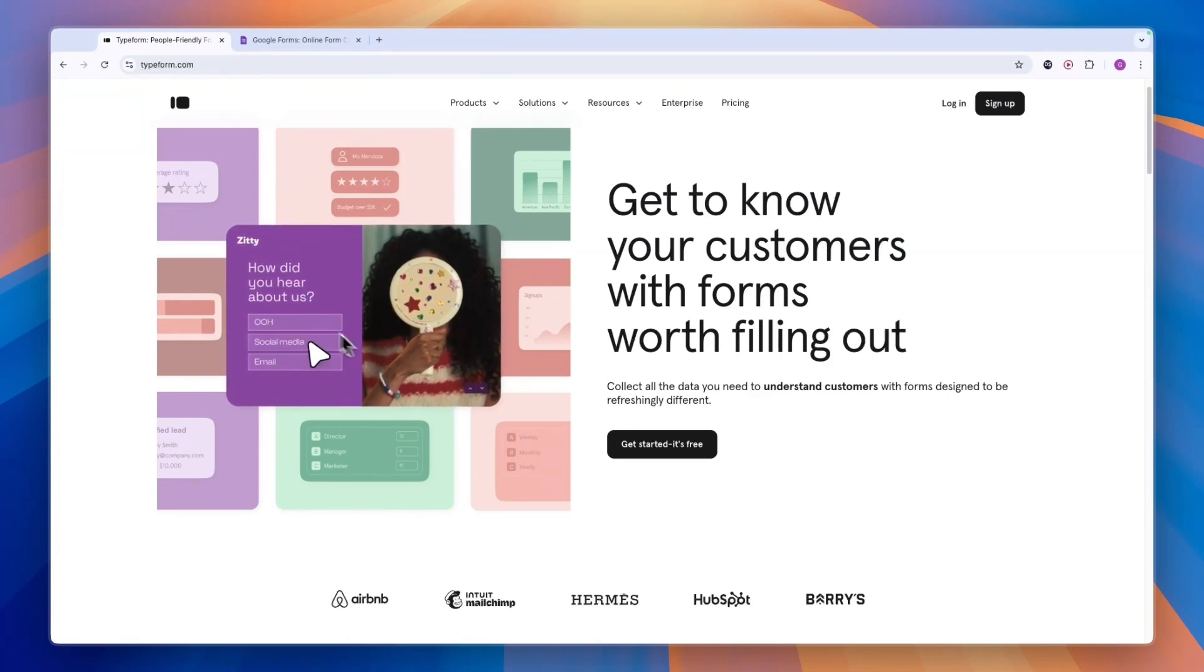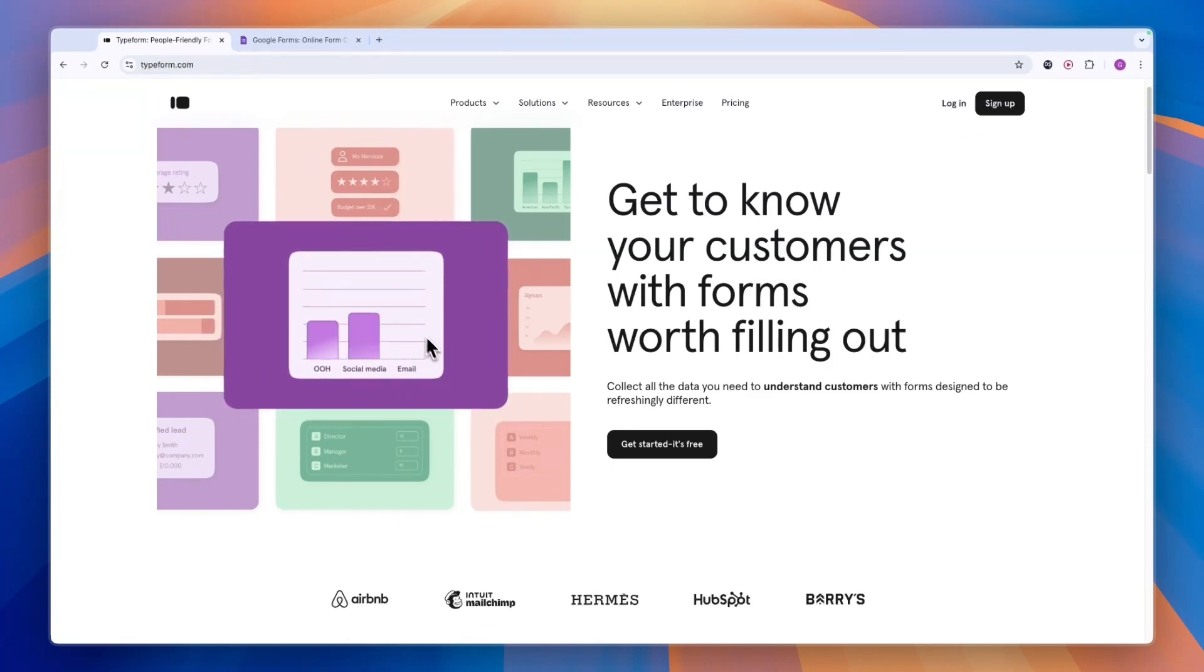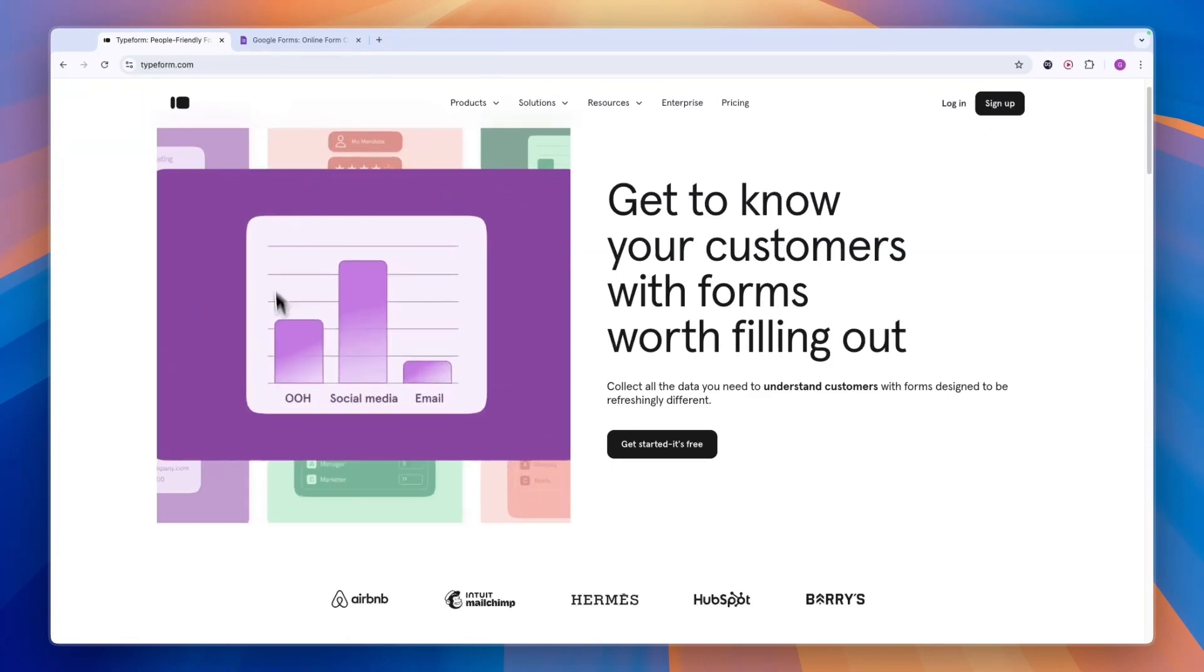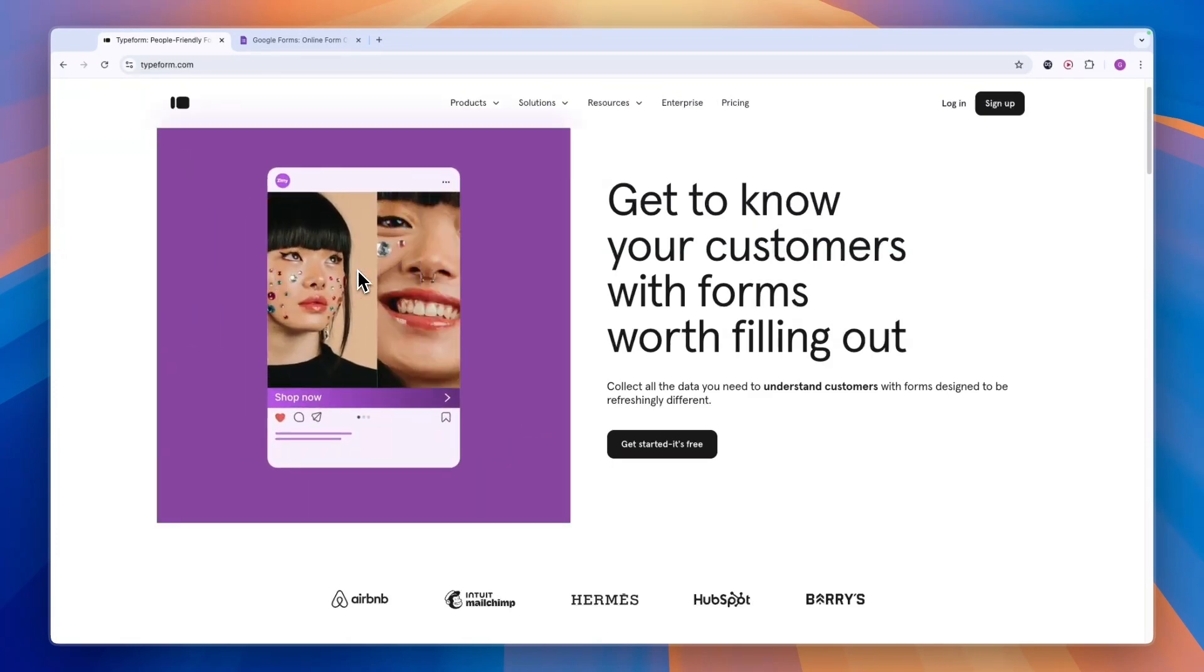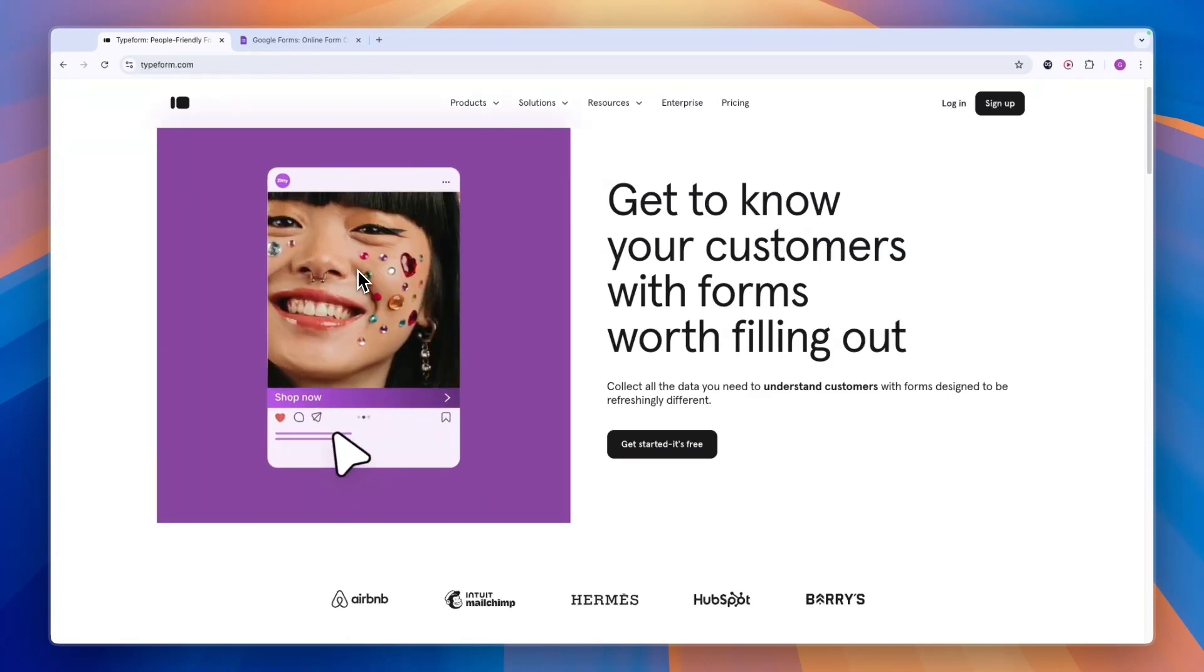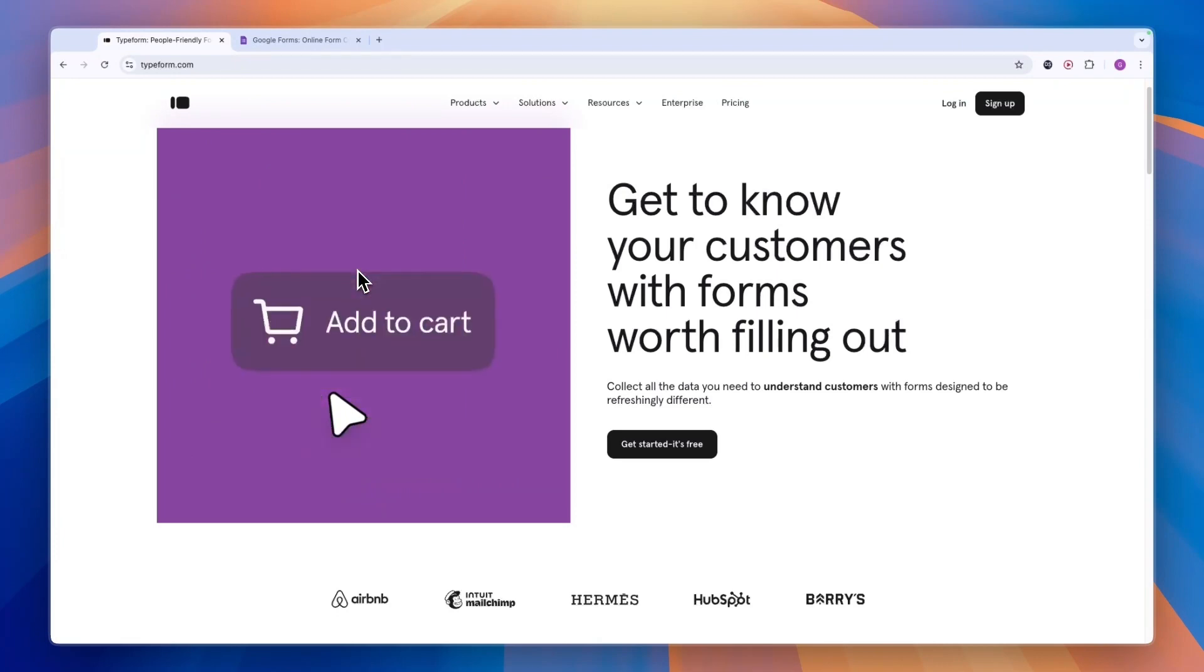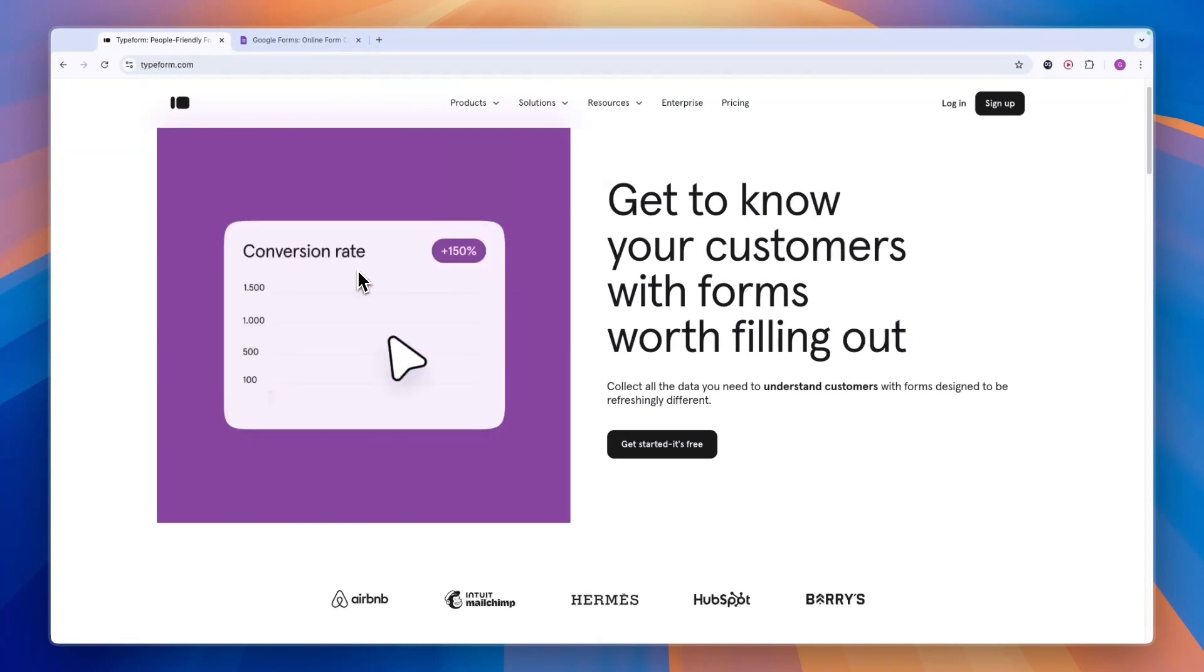Everything here you can see looks very nice. You can add your own images, your own colors, and you can make it look really good. So that's what Typeform is best at compared to Google Forms.